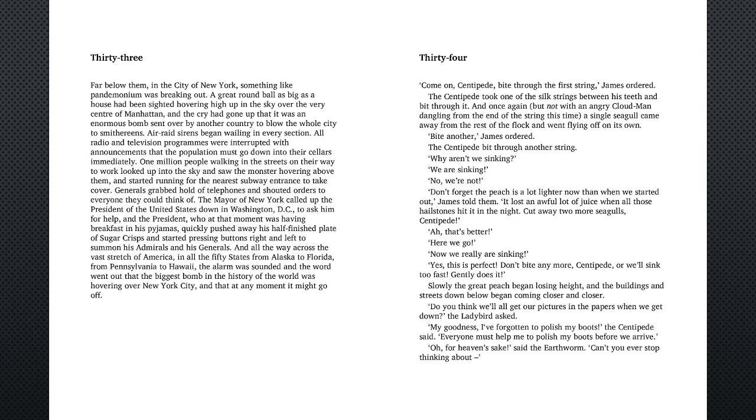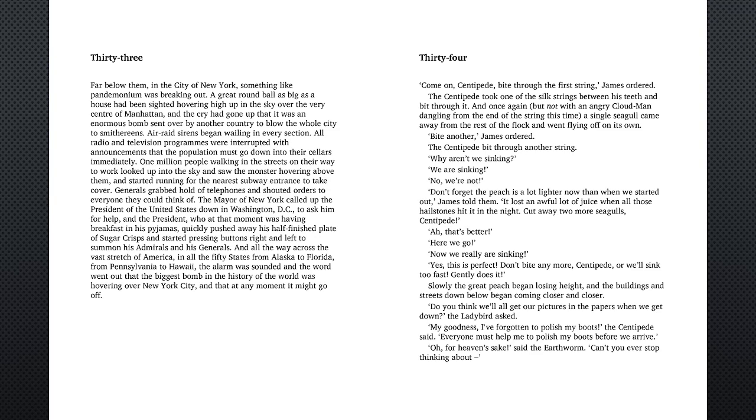Generals grabbed hold of telephones and shouted orders to everyone they could think of. The mayor of New York called up the president of the United States down in Washington D.C. to ask him for help, and the president, who at that moment was having breakfast in his pajamas, quickly pushed away his half-finished plate of sugar crisps and started pressing buttons right and left to summon his admirals and his generals.